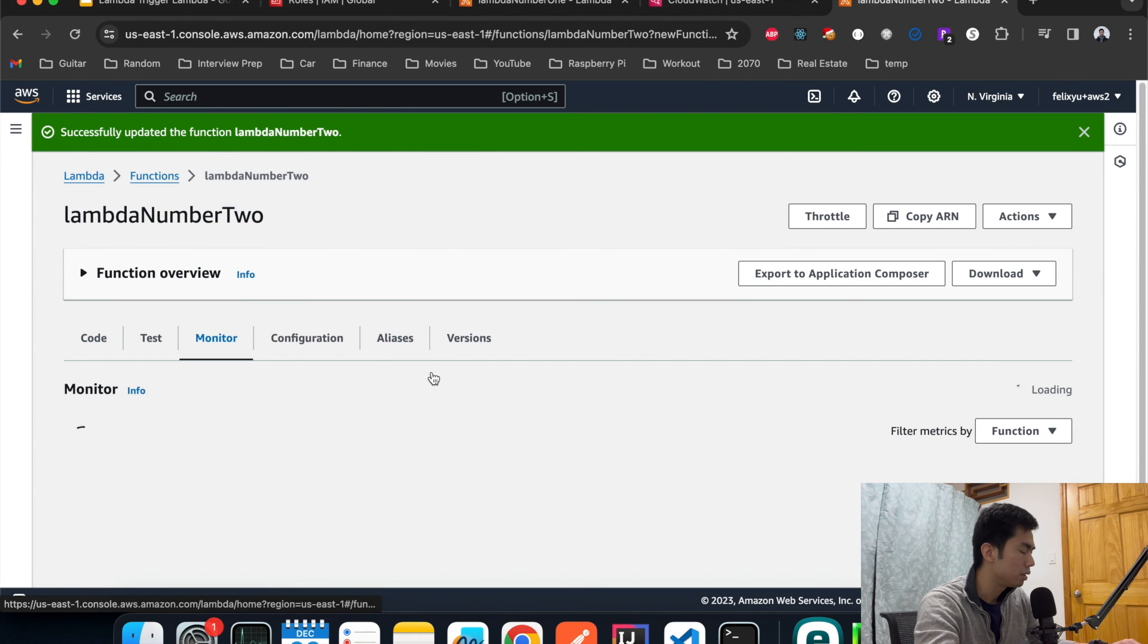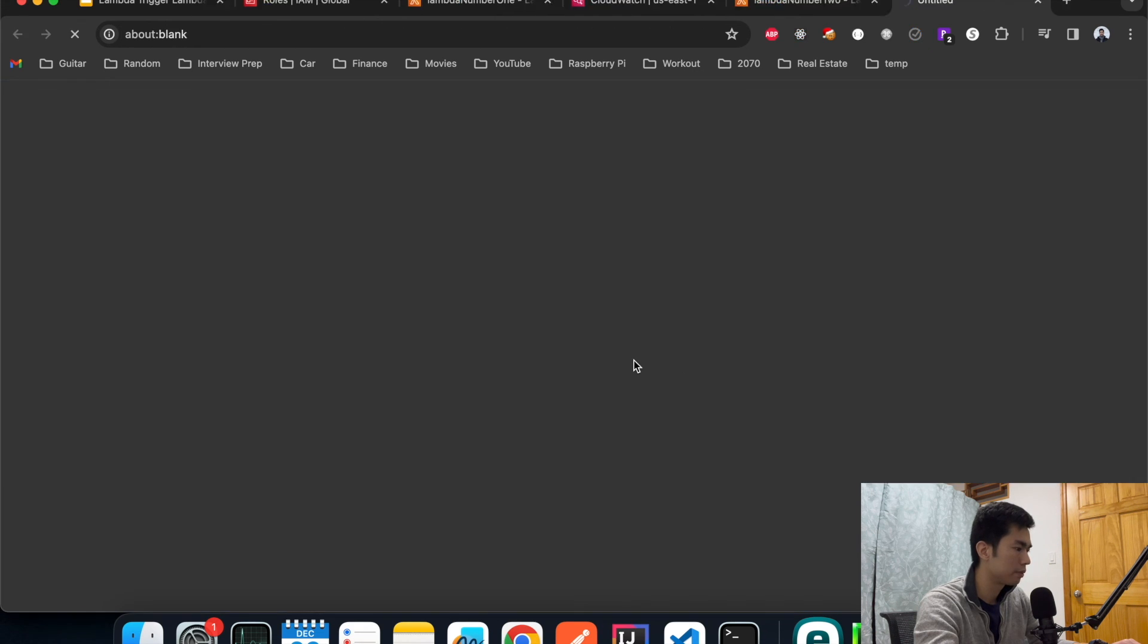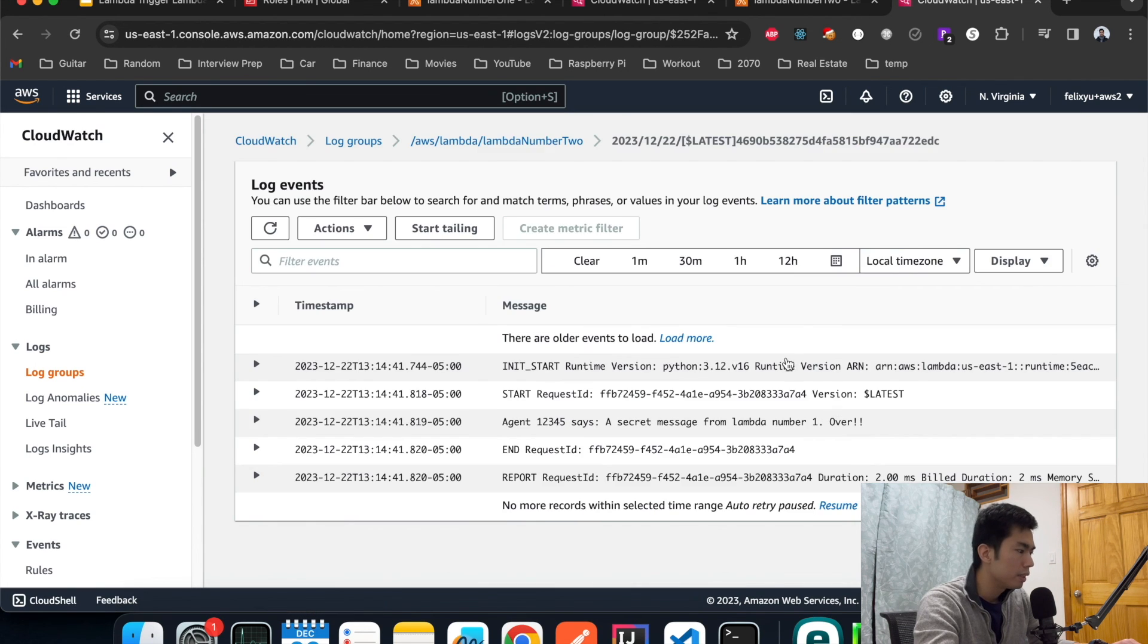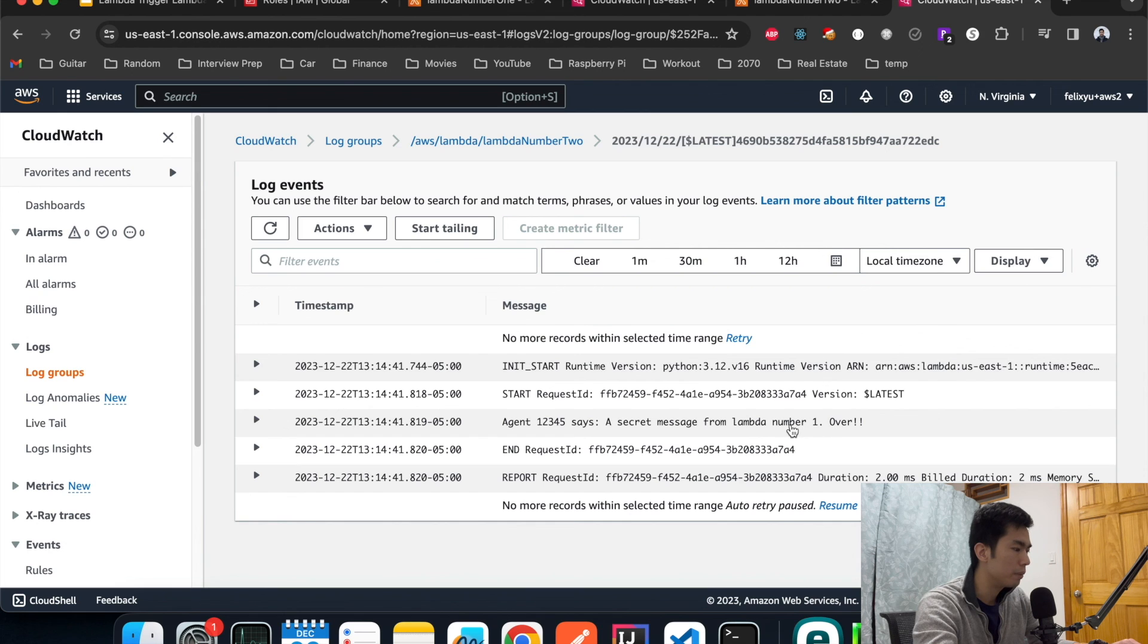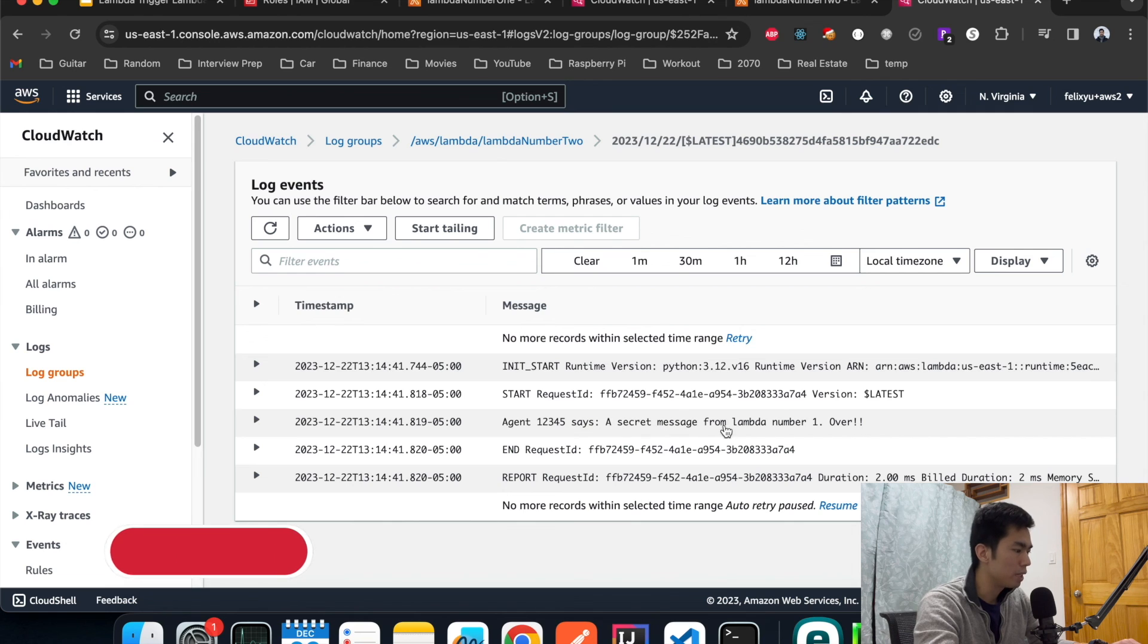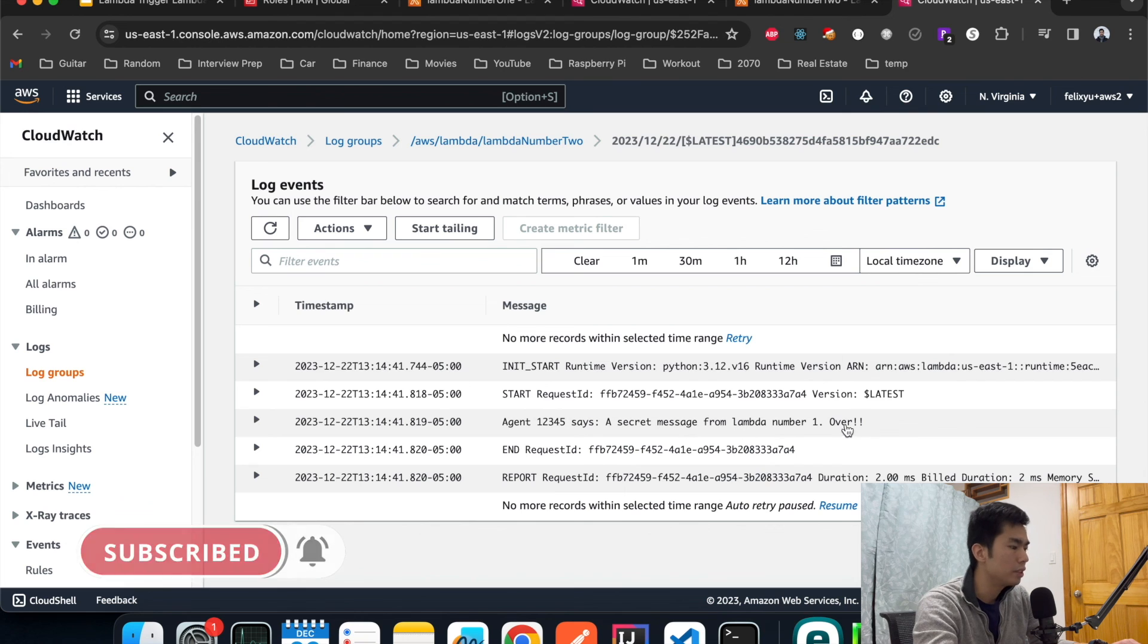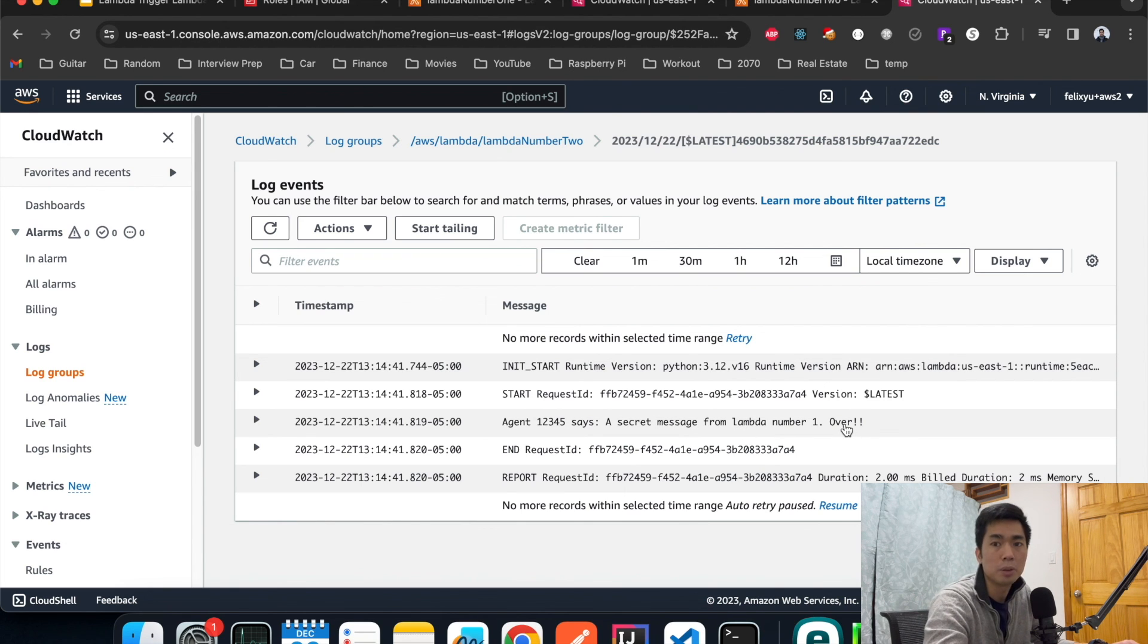Now let's go back to Lambda number two to see if it actually got the message correctly. Yes, it's able to extract the agent ID and the secret message that was sent over from Lambda number one. That says agent 12345 says a secret message from Lambda number one. That's exactly the message that we sent over.